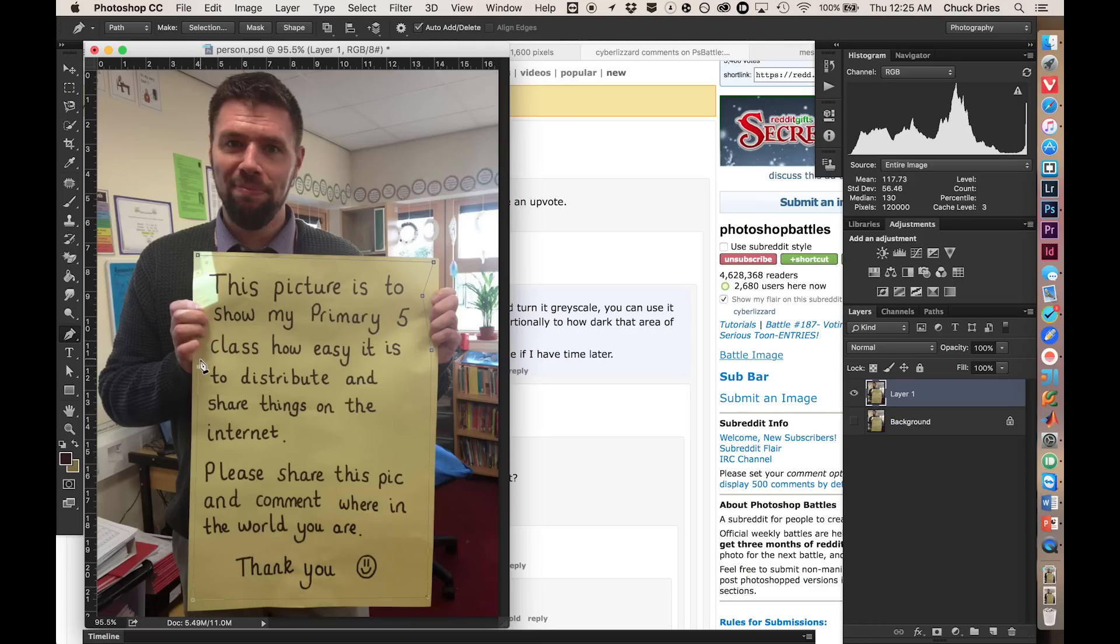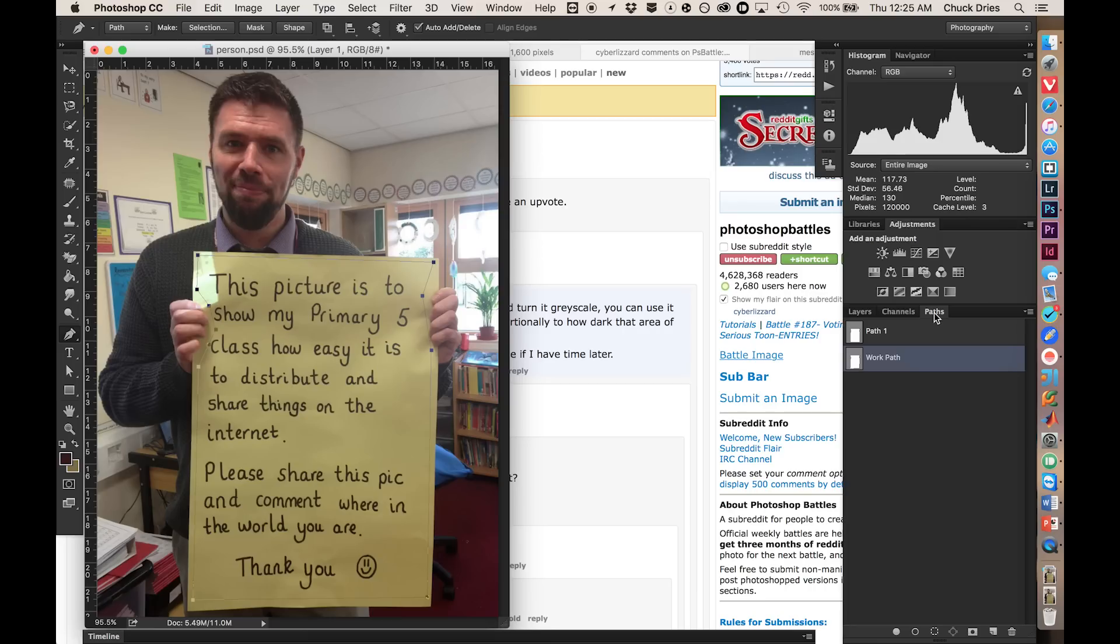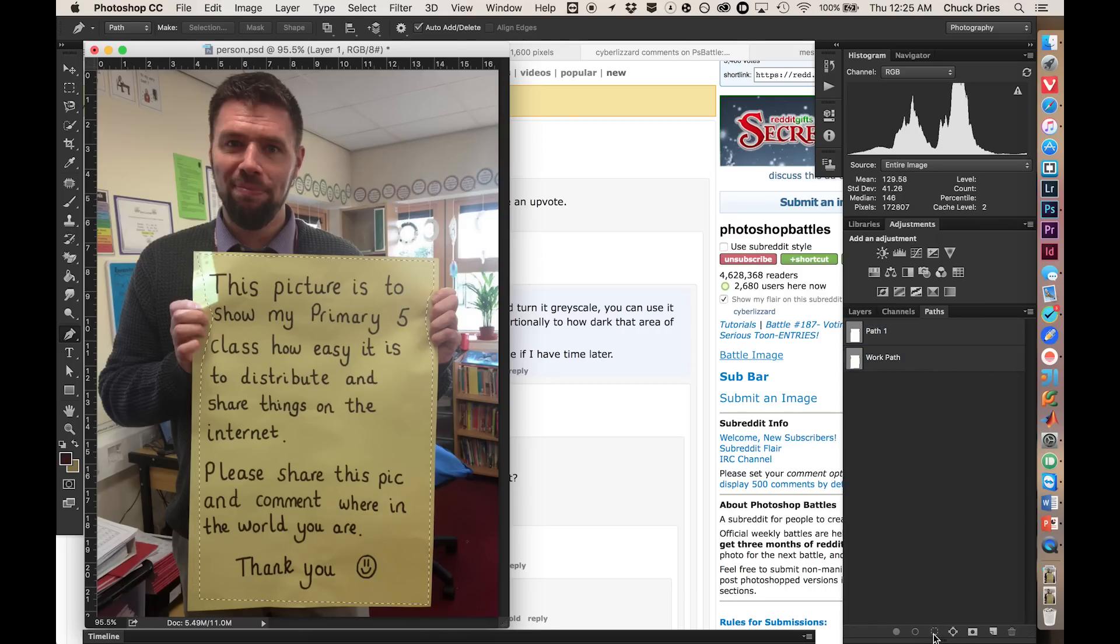So boom, boom, boom, boom, boom, boom, boom, perfect. Now we have a path of basically what we want out of this yellow piece of paper. So let's go ahead and take that path, turn it into a selection.